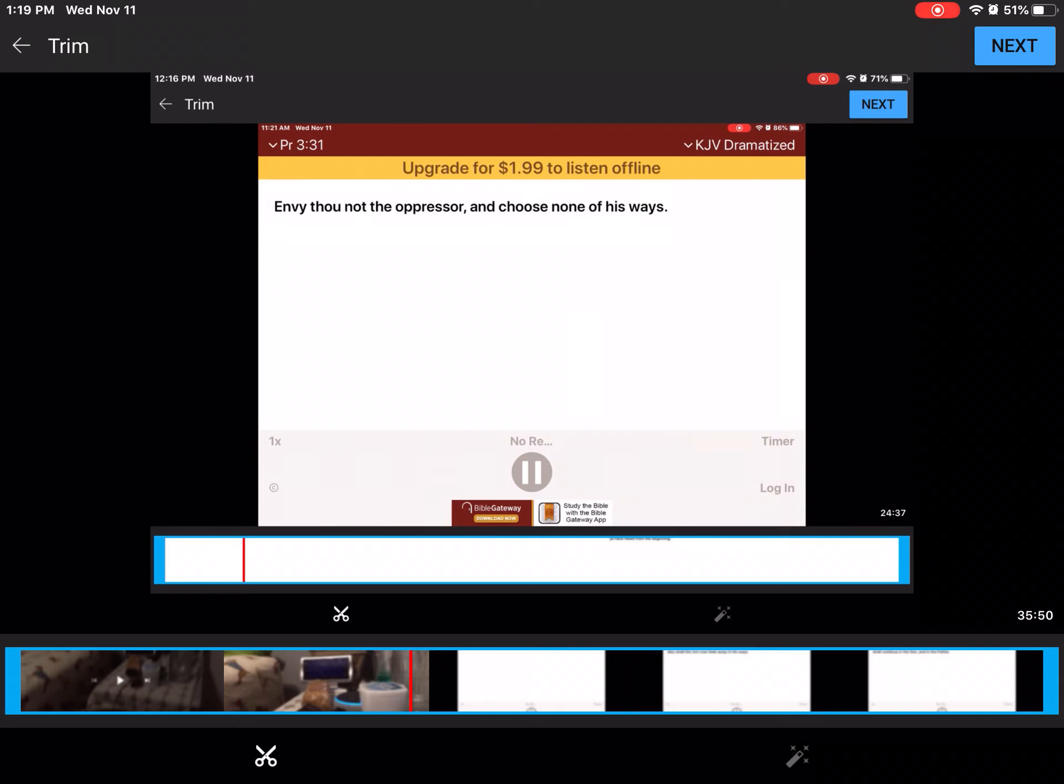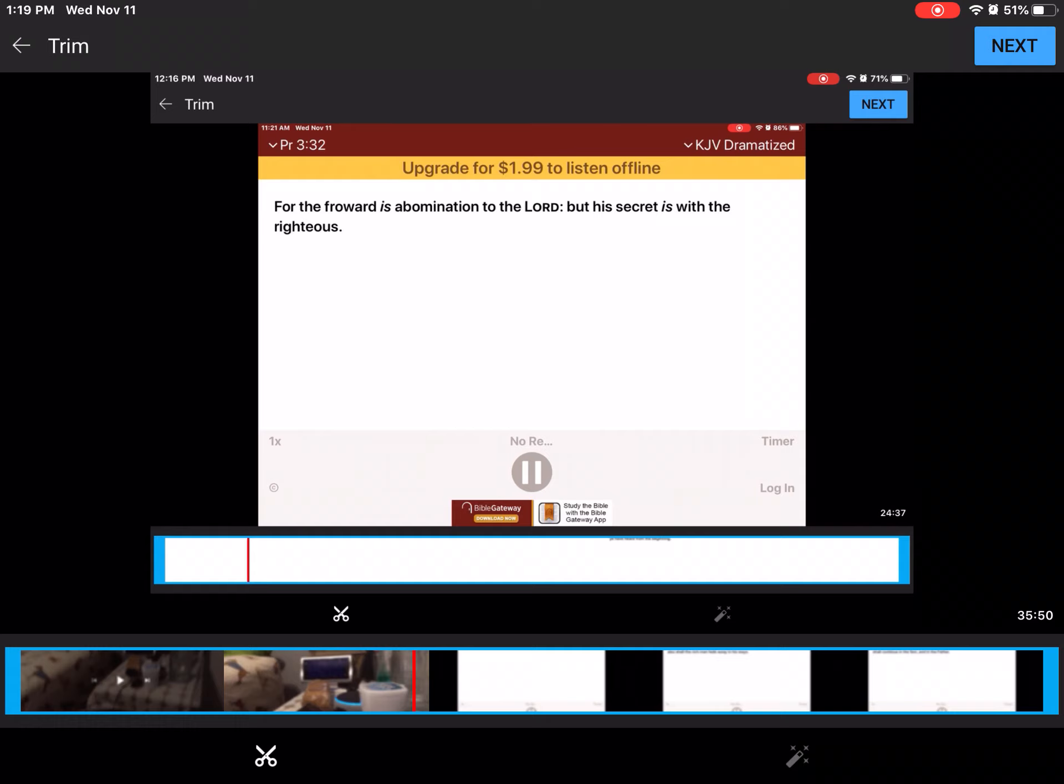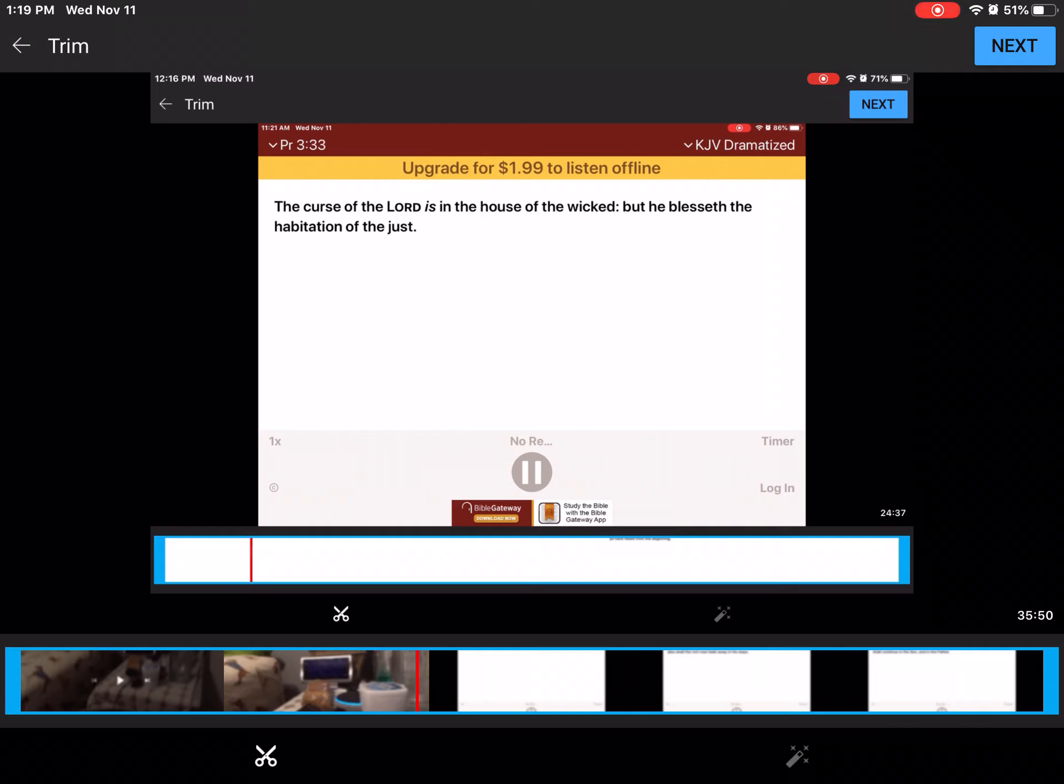Envy thou not the oppressor, and choose none of his ways. For the froward is abomination to the Lord, but his secret is with the righteous. The curse of the Lord is in the house of the wicked, but he blesseth the habitation of the just.